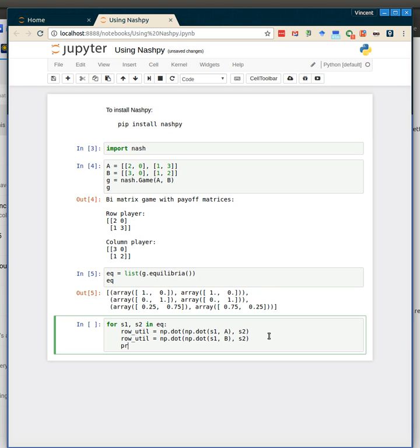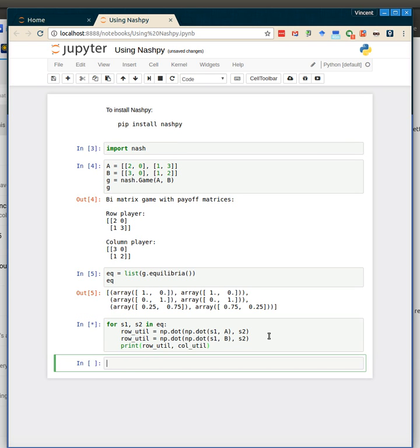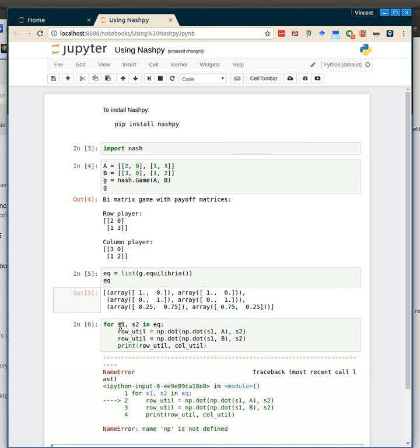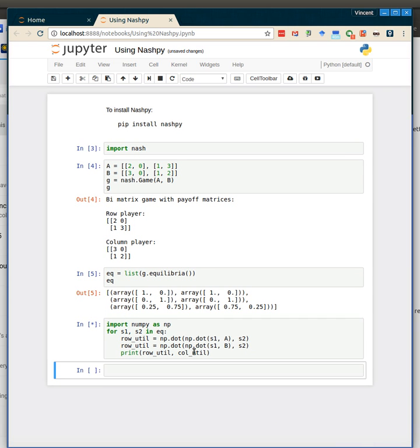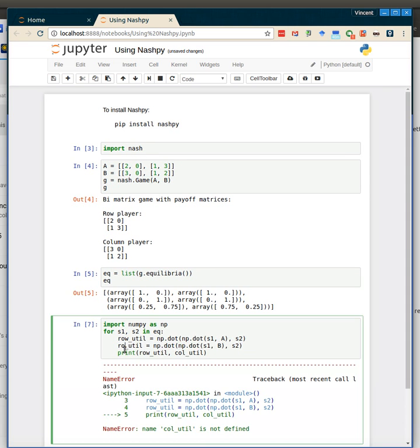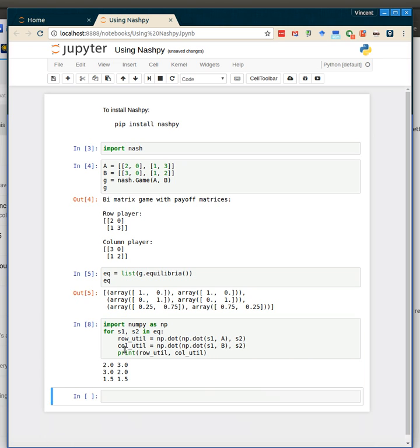And we can then just take a look at them, the row util and the column util. Oh, I need to import numpy, so let me just import numpy as np. I need numpy to be able to do these dot products. And here I call that row util, if I call that column util, there we go.